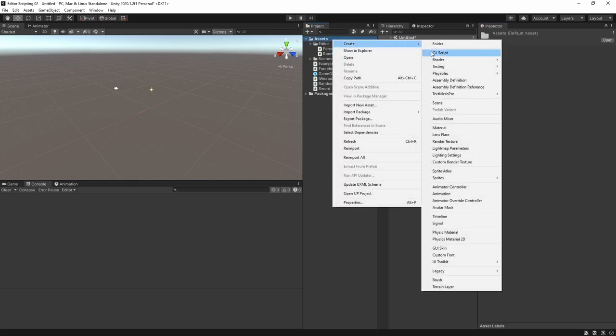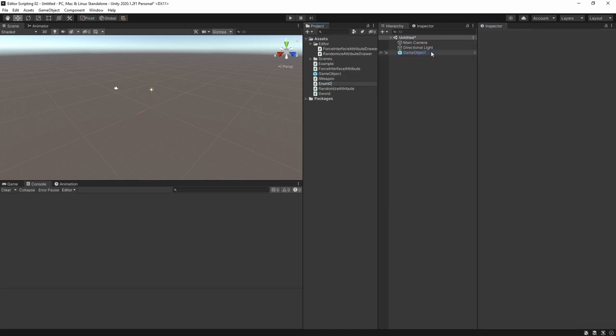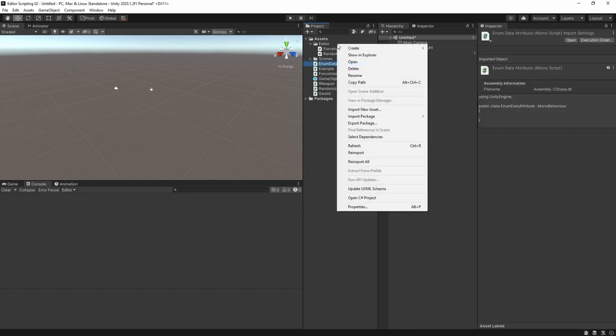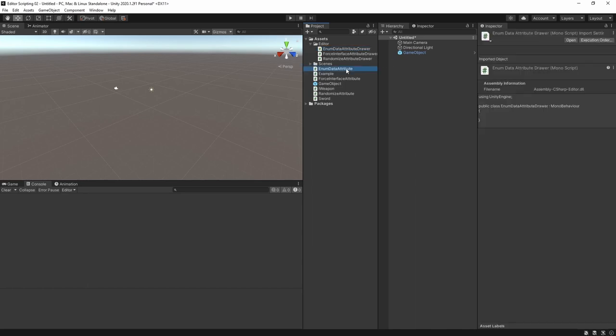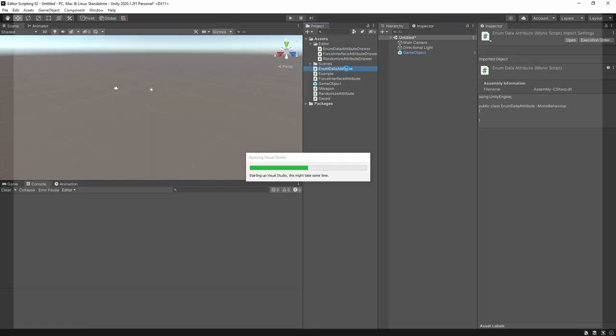I'll make an attribute called EnumDataAttribute and a drawer for it. As usual we'll begin by writing the attribute.